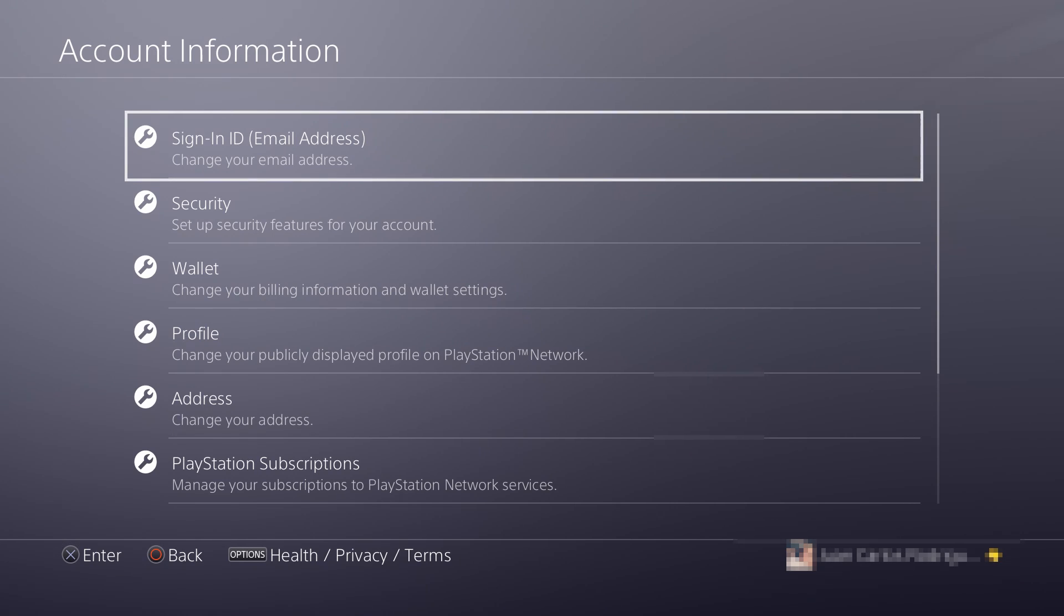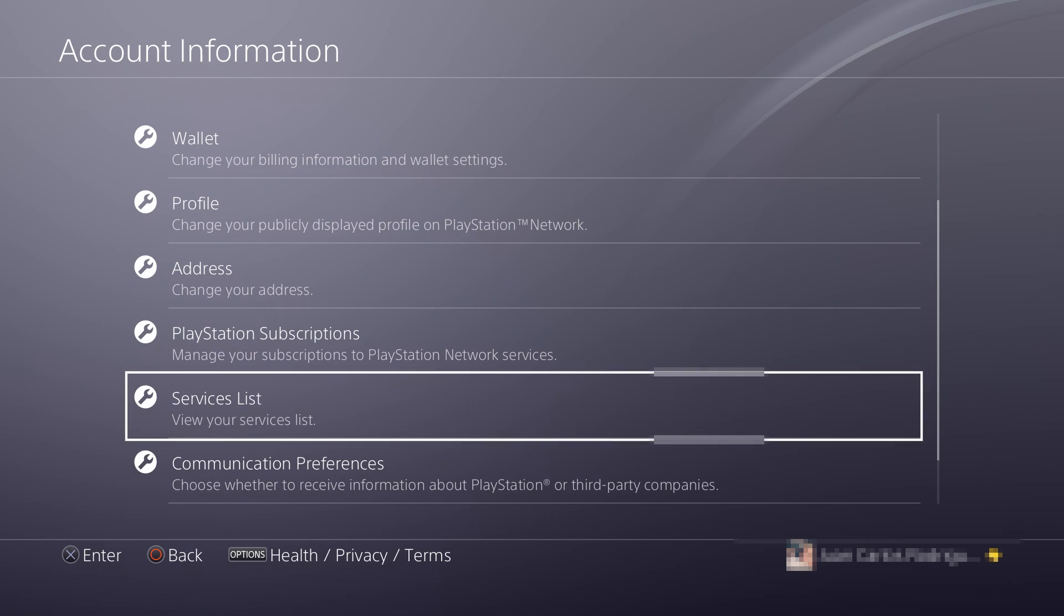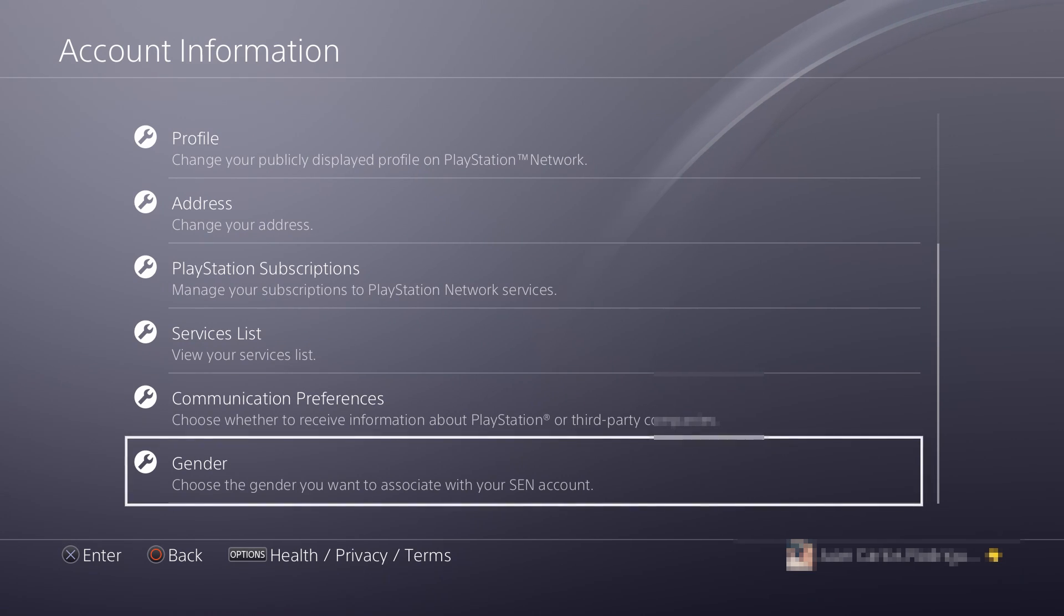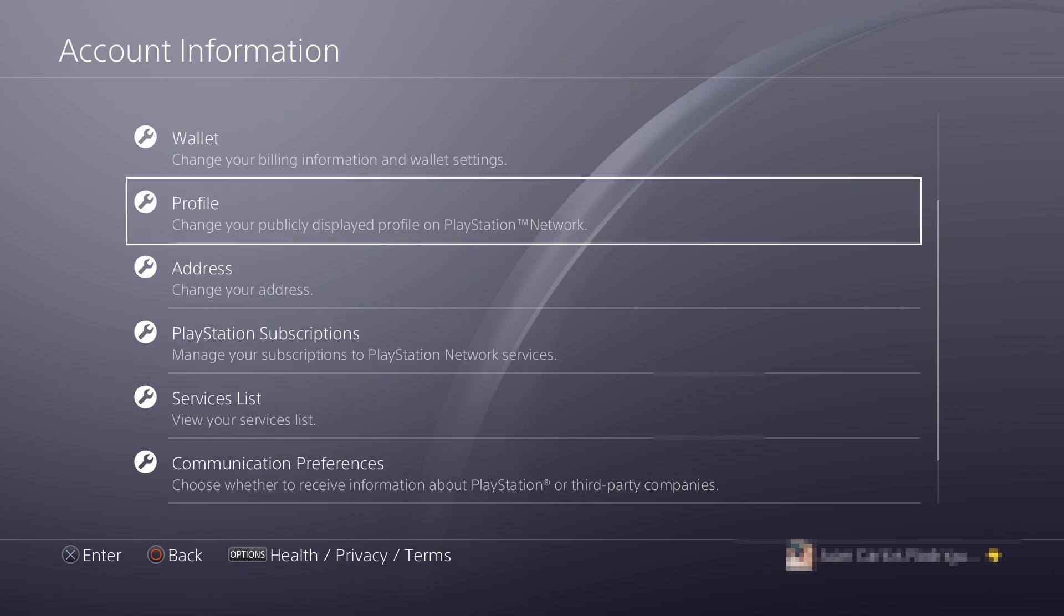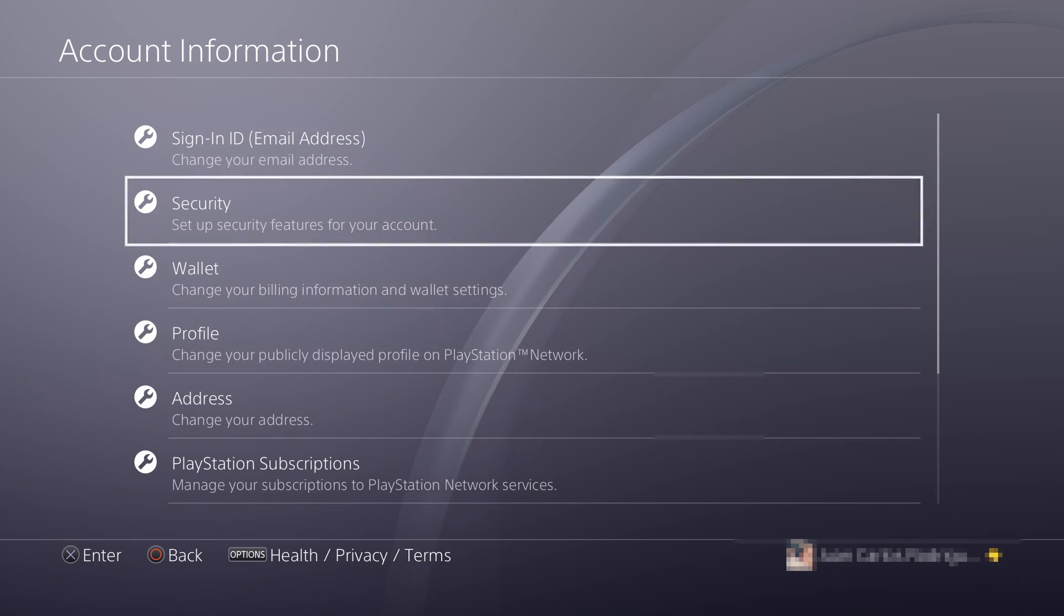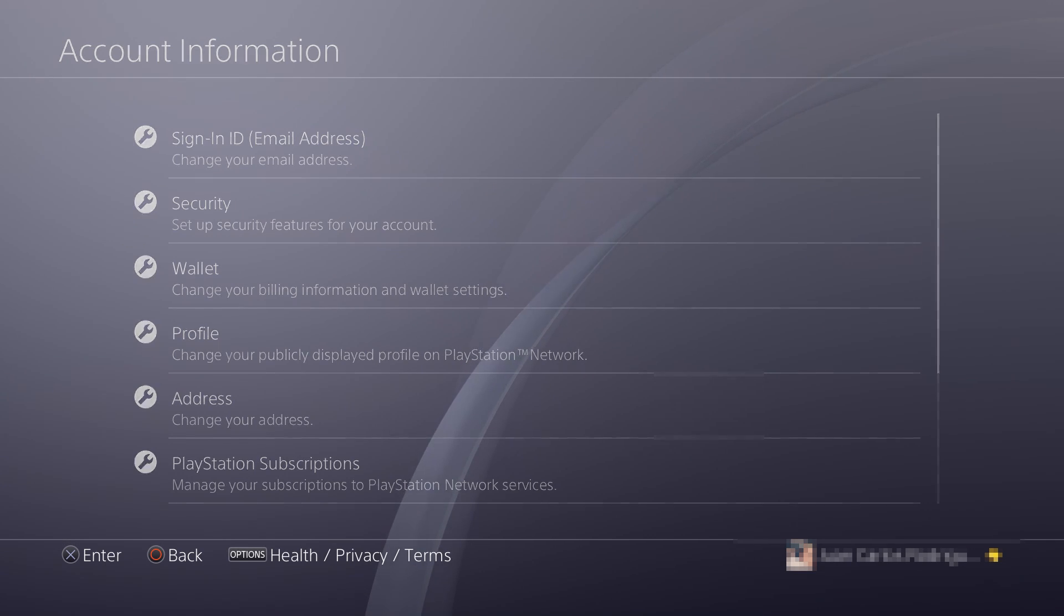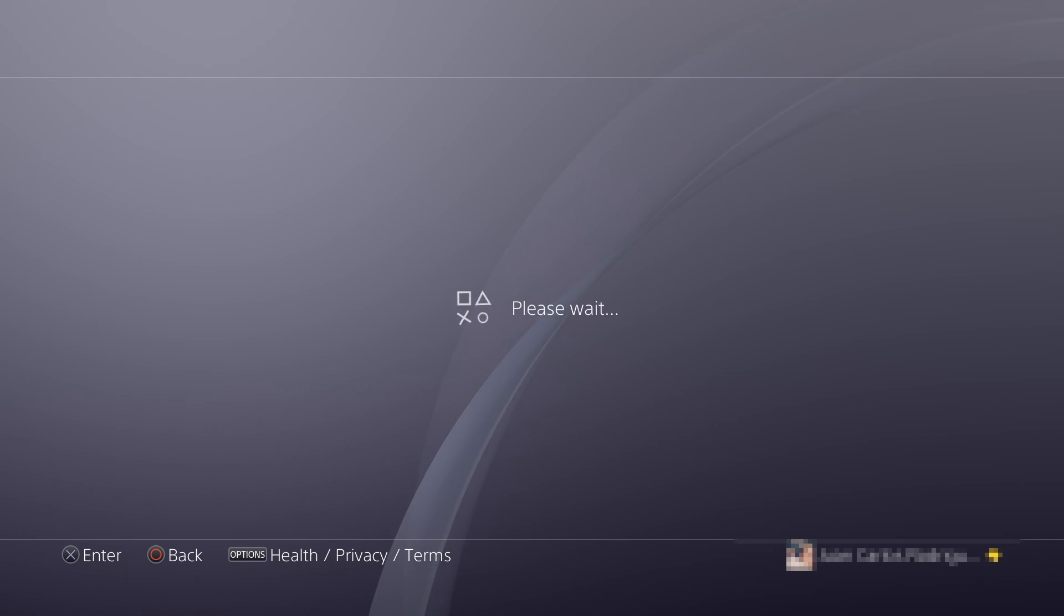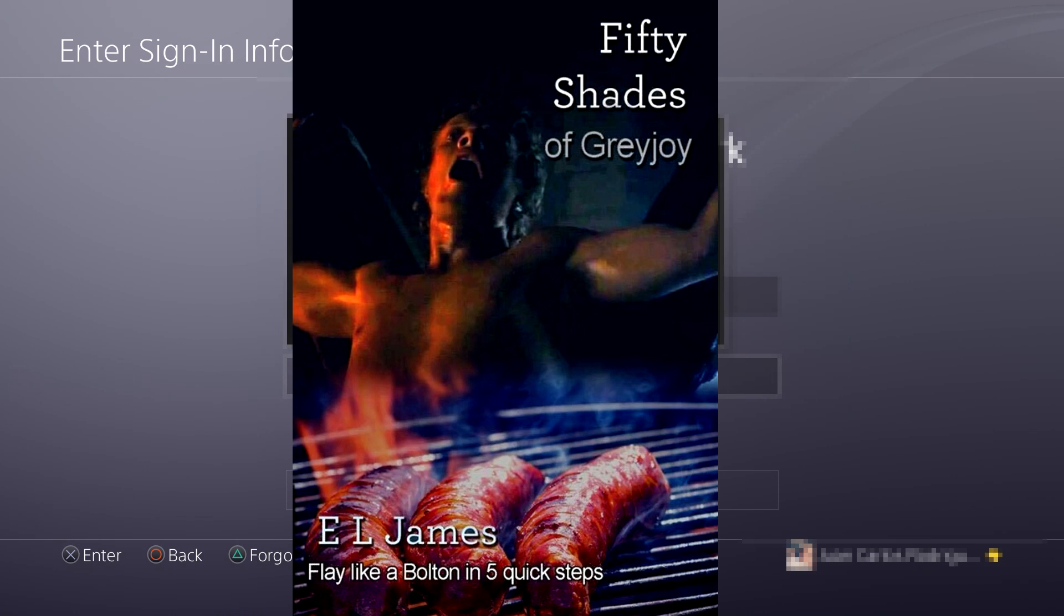After you go to your Account Information, you need to go to Security, and you need to sign in to your PlayStation.